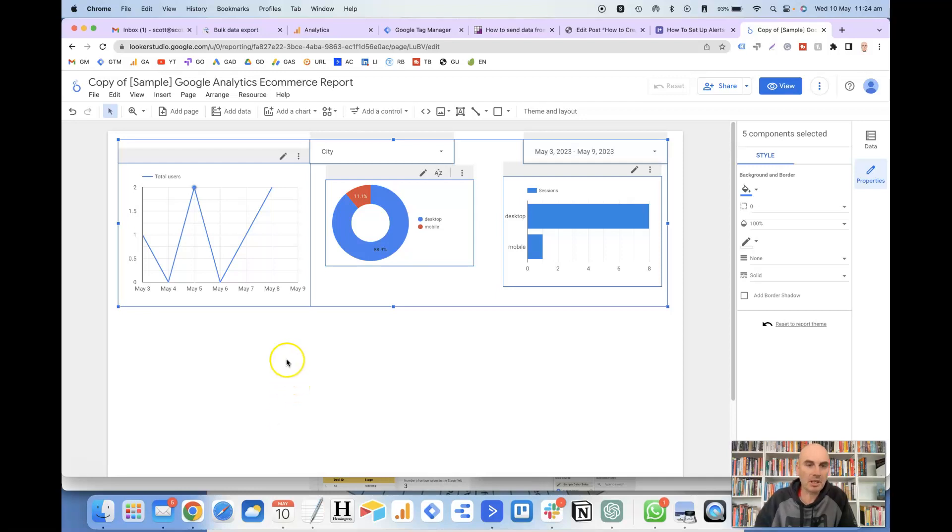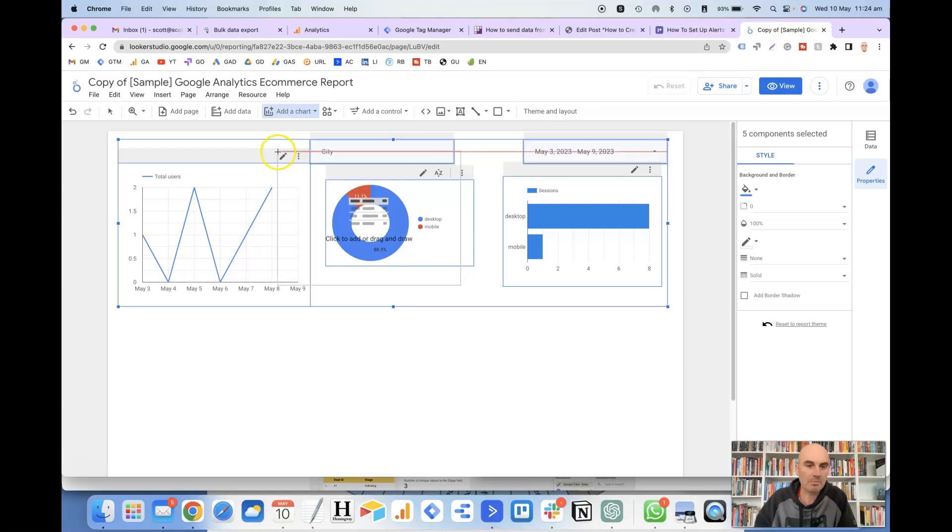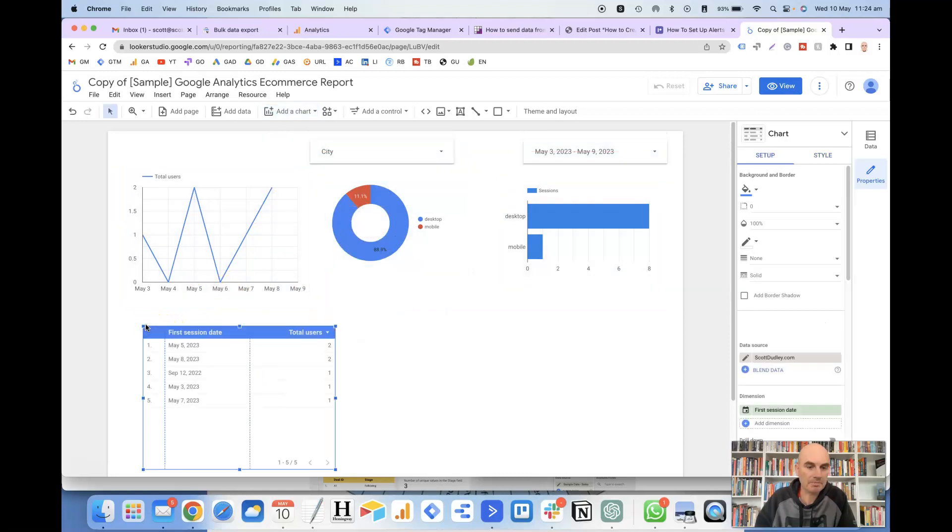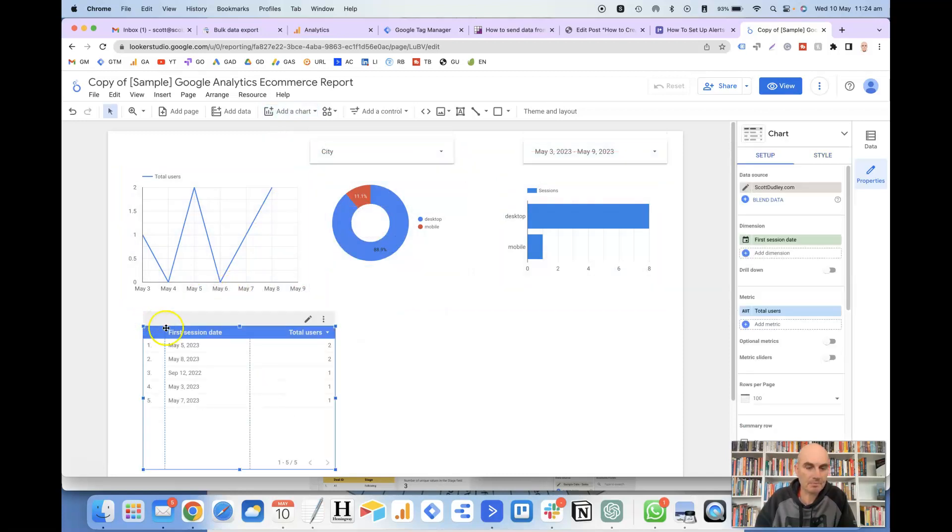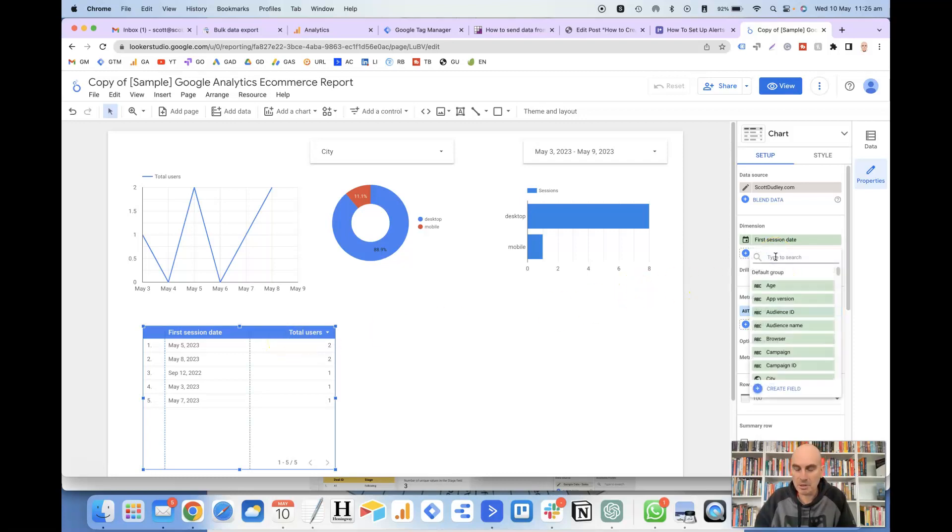So if we start off by adding a table, if we go up here to add a chart, and then if we click on table, and just drop this down here. So just by default it's given us the first session date and the total users, and what we might also add in here is the browser.